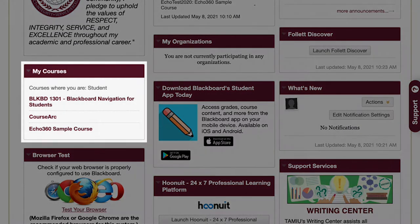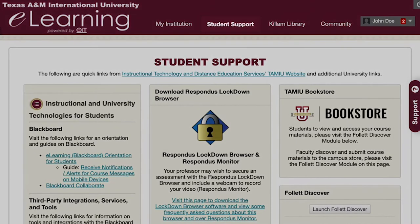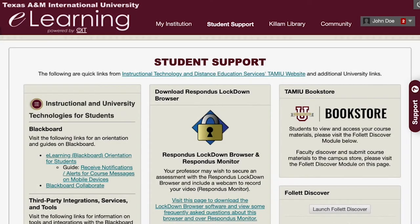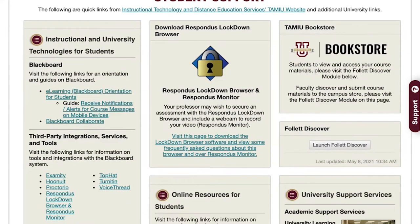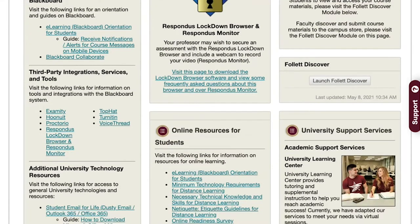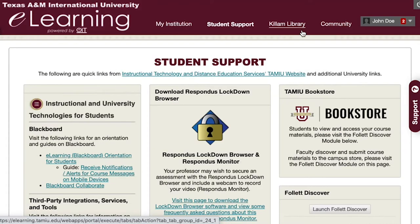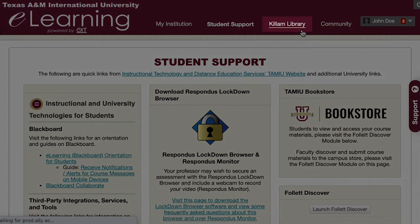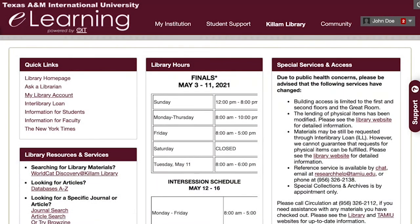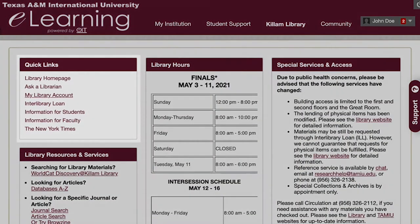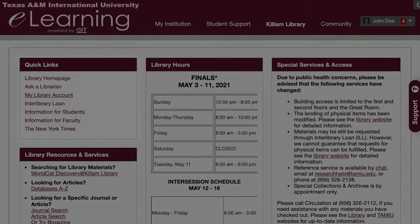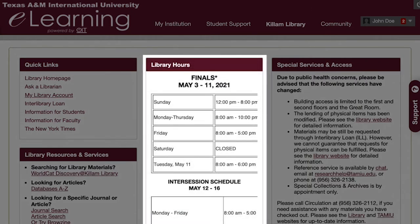Courses you are registered for will appear in the box titled My Courses. Next, find the Student Support tab at the top — there is a multitude of support services and resources about university information and technology. The next tab is the Killam Library tab. On this page you will find a link to the library homepage, links to different library resources, up-to-date hours, and other information.